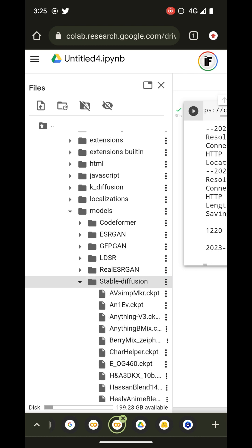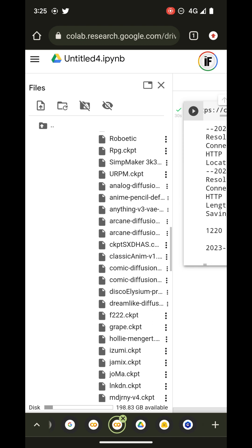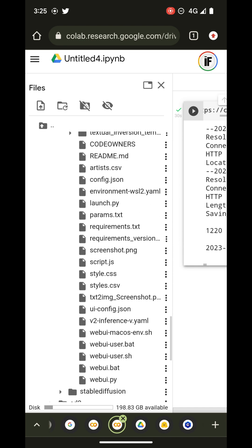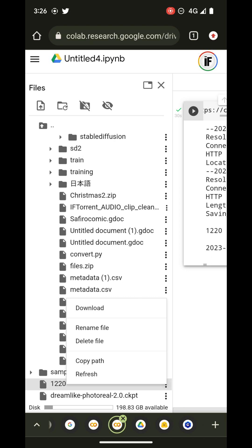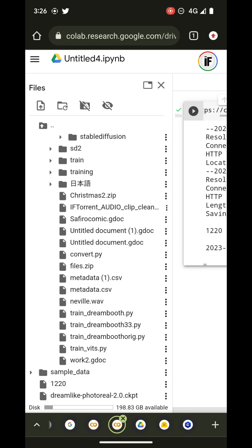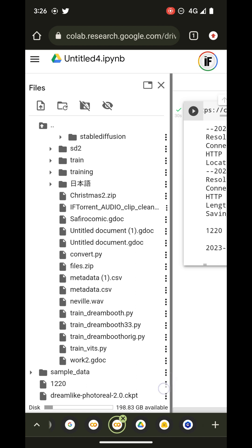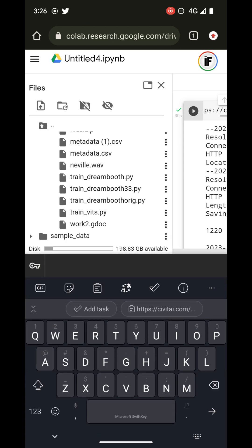We're going to get the model files because we need that path for the next cell I'm going to run. If you are on desktop you can just run up to this point and then drag and drop the files into the models folder in your Google Drive. But if you are on mobile, follow this next section.